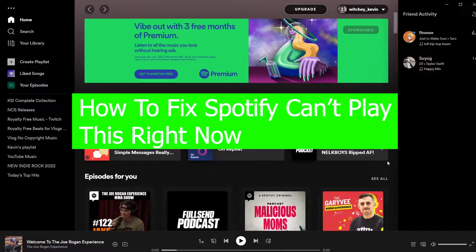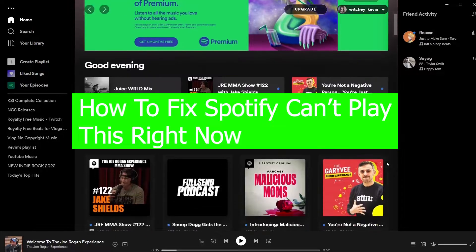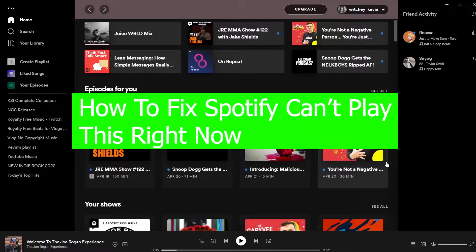Morning and welcome back to our channel One to Step everybody. It's me Vichy Kevin, and in today's video I'm going to be showing you guys how you can fix your Spotify 'Can't play this right now' problem.